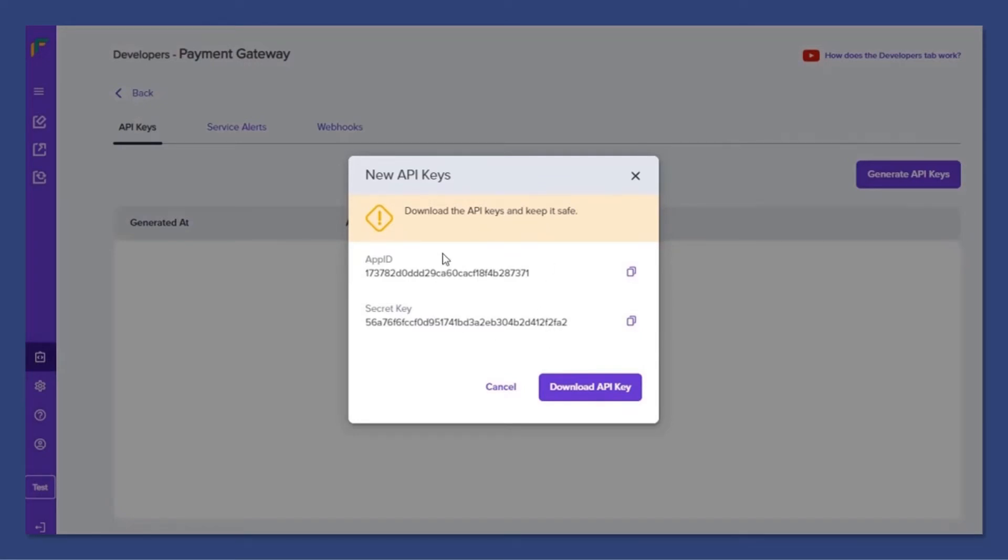So we successfully created our API Keys. Now you can download the API Keys if you want.